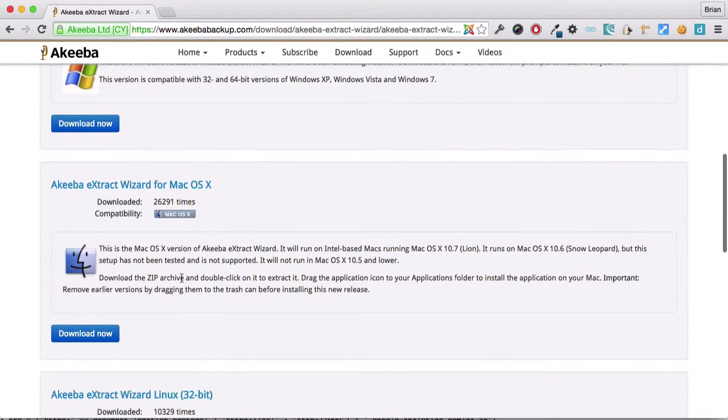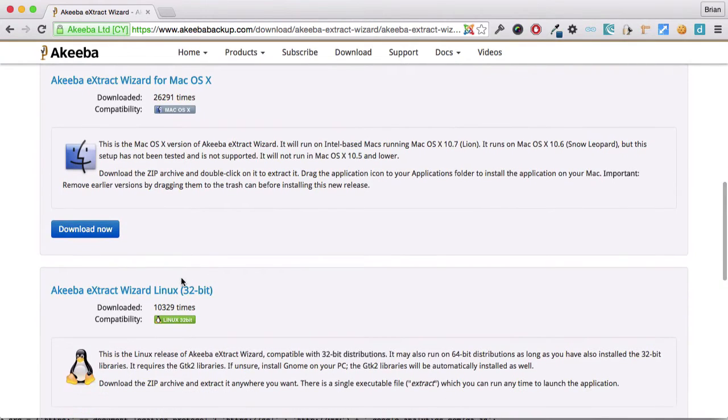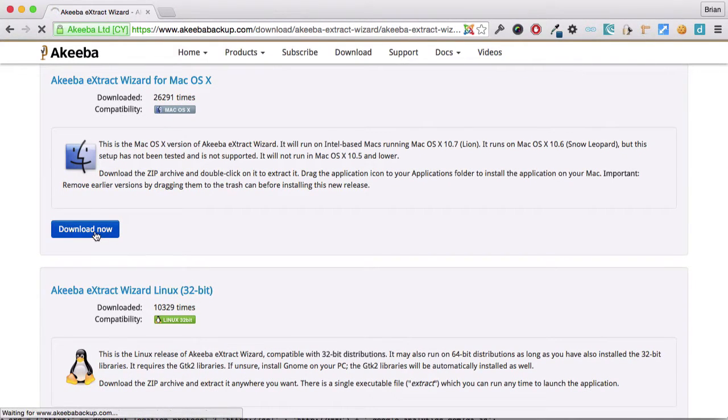I'm using Mac OS X, so I'm going to download this version and if you were using Windows or Linux, you'd download the appropriate version.